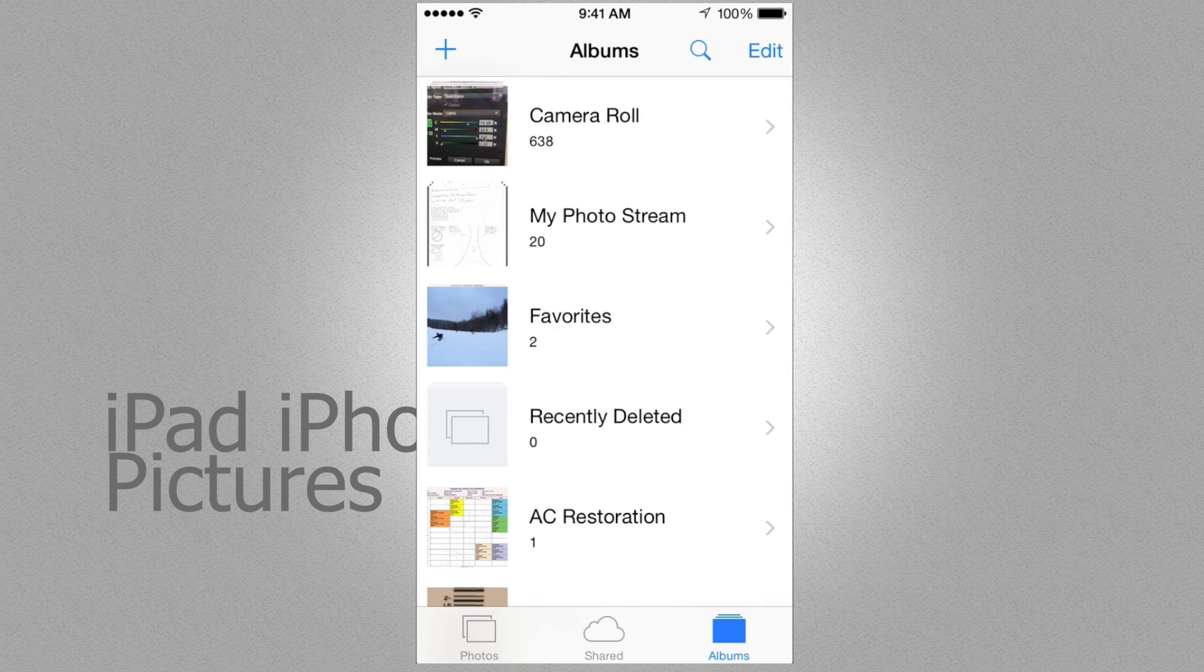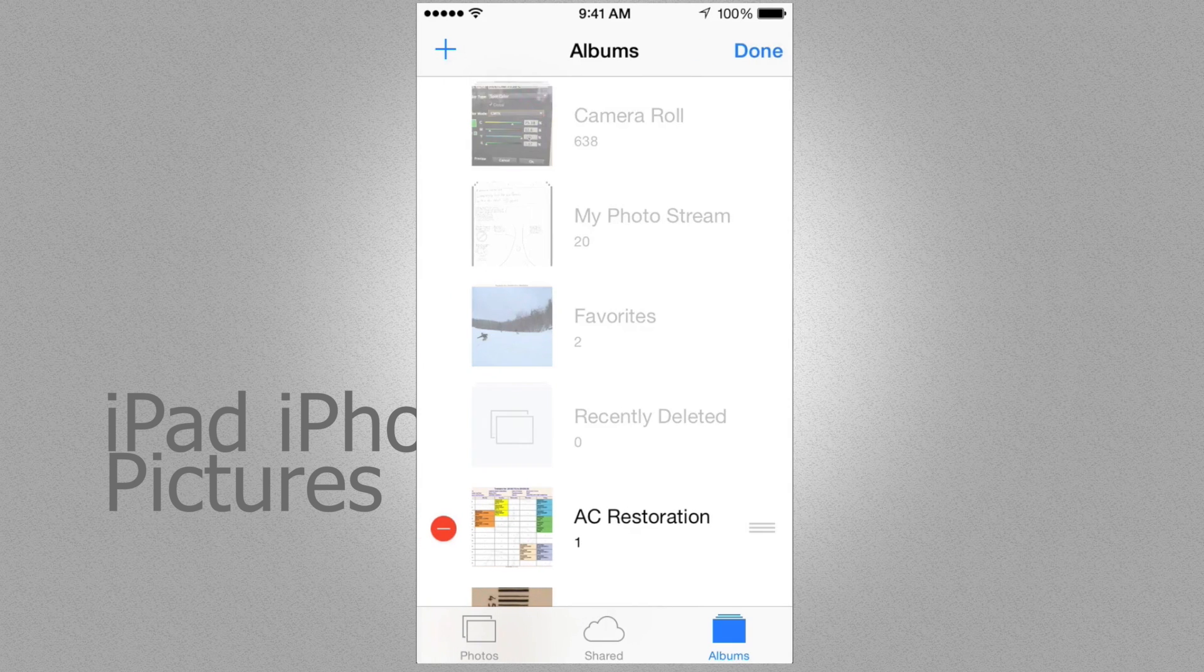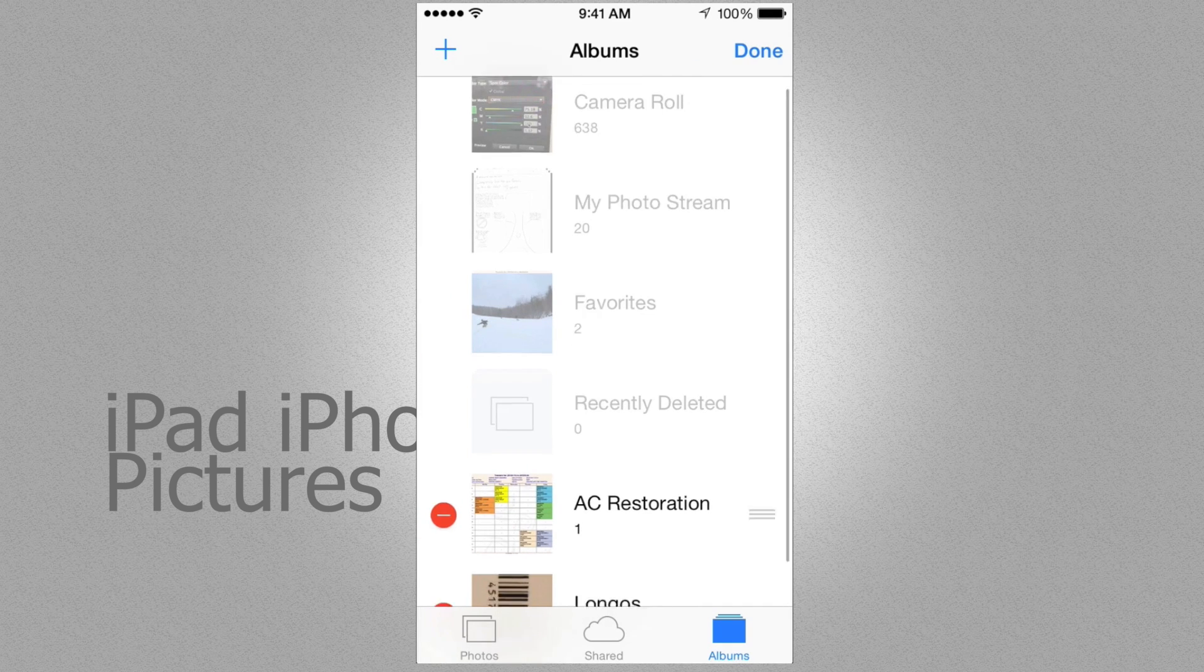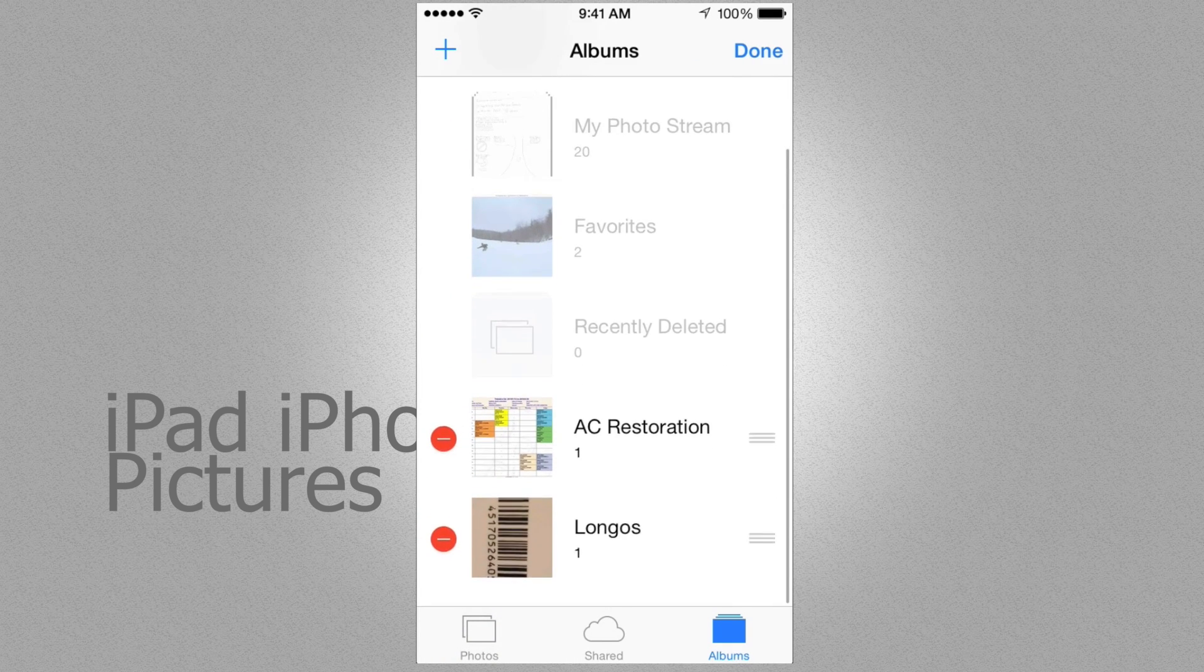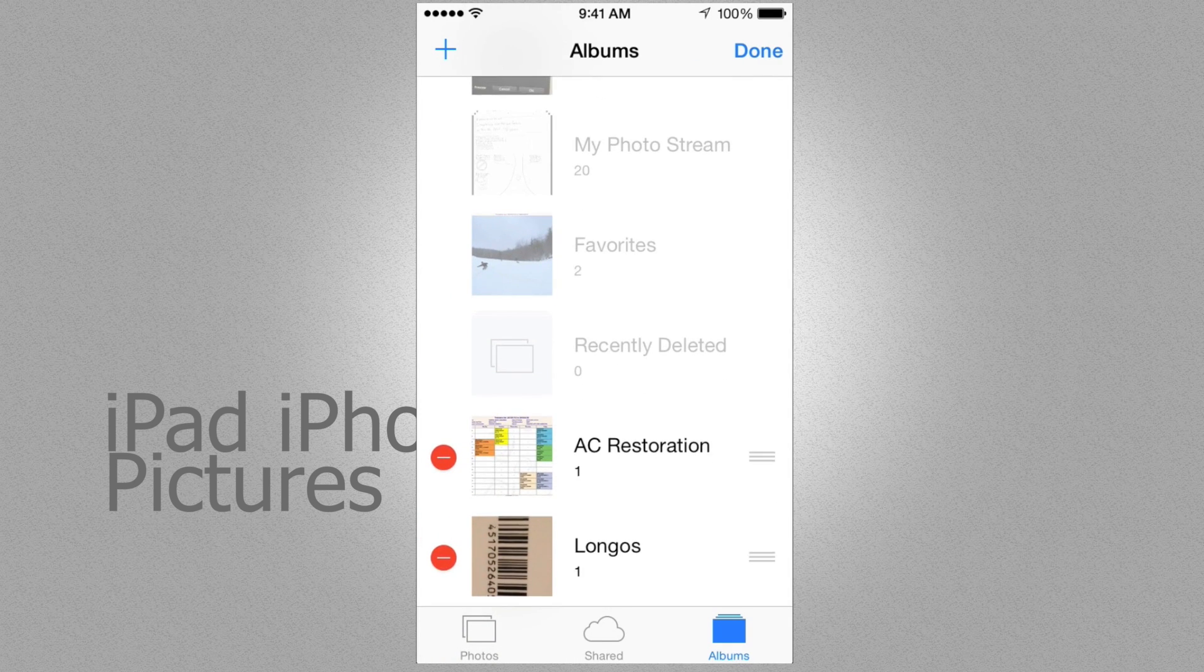To delete other albums it's really fast. You can just click on edit which is the top right part of your screen. So just tap on there and you're going to get this. These are the other albums you can just tap on the red part.